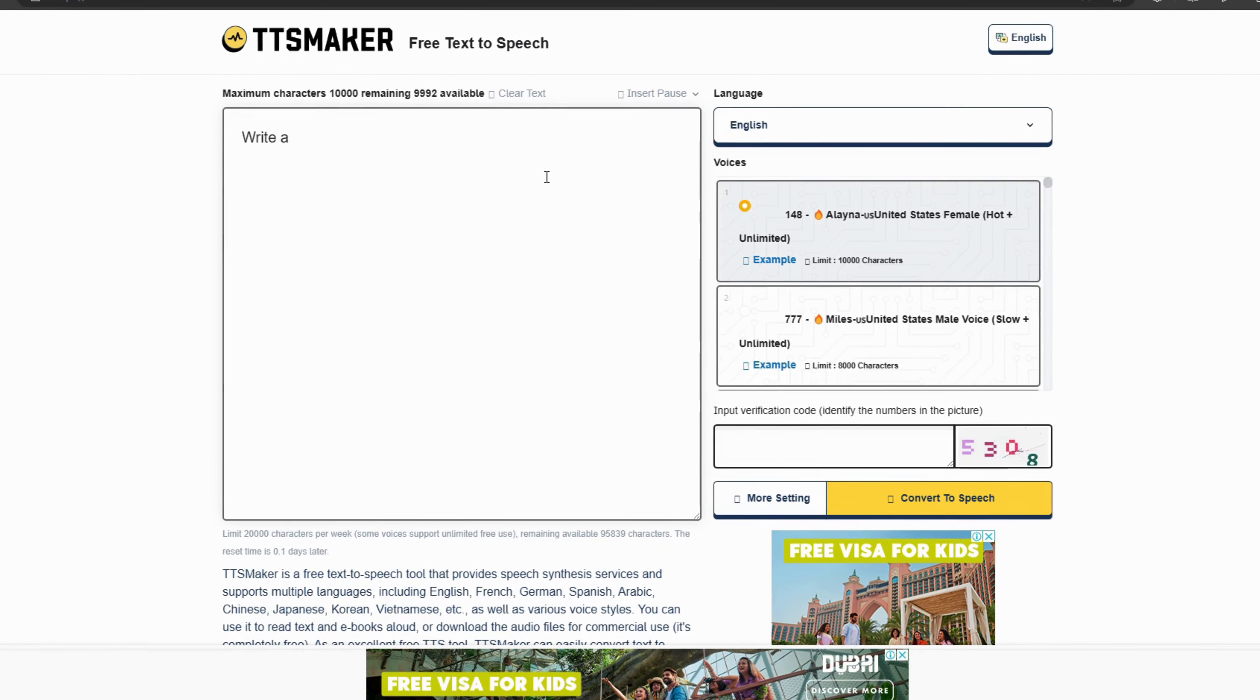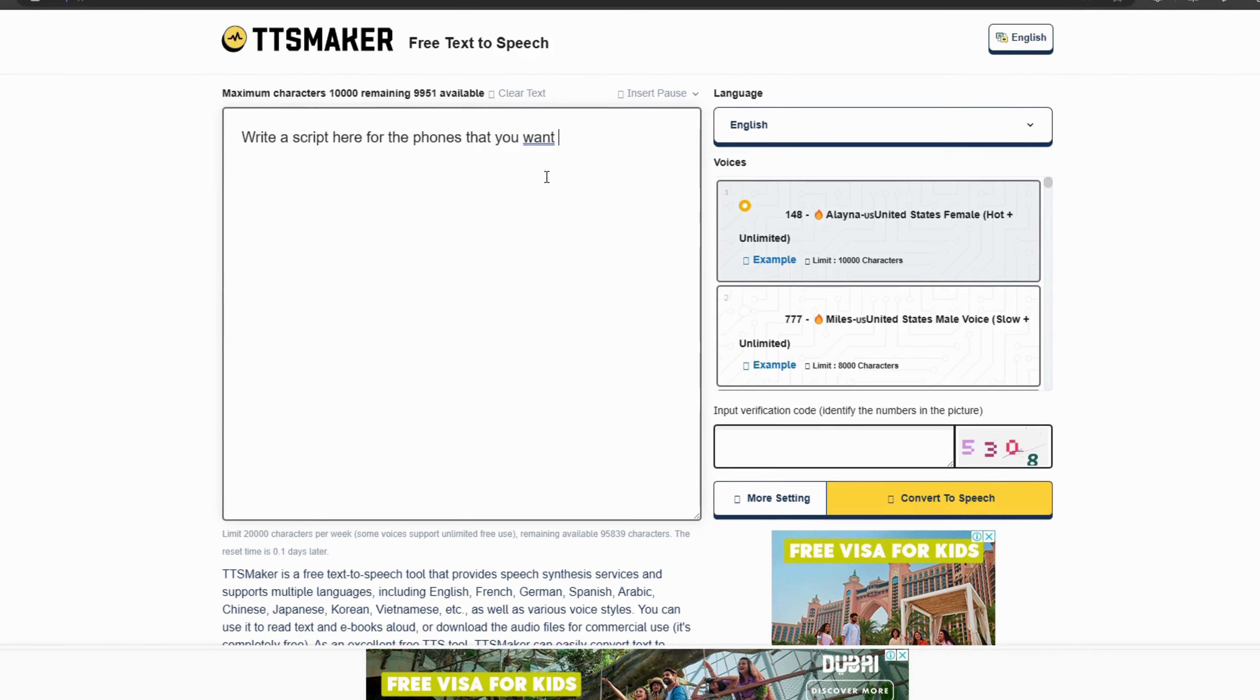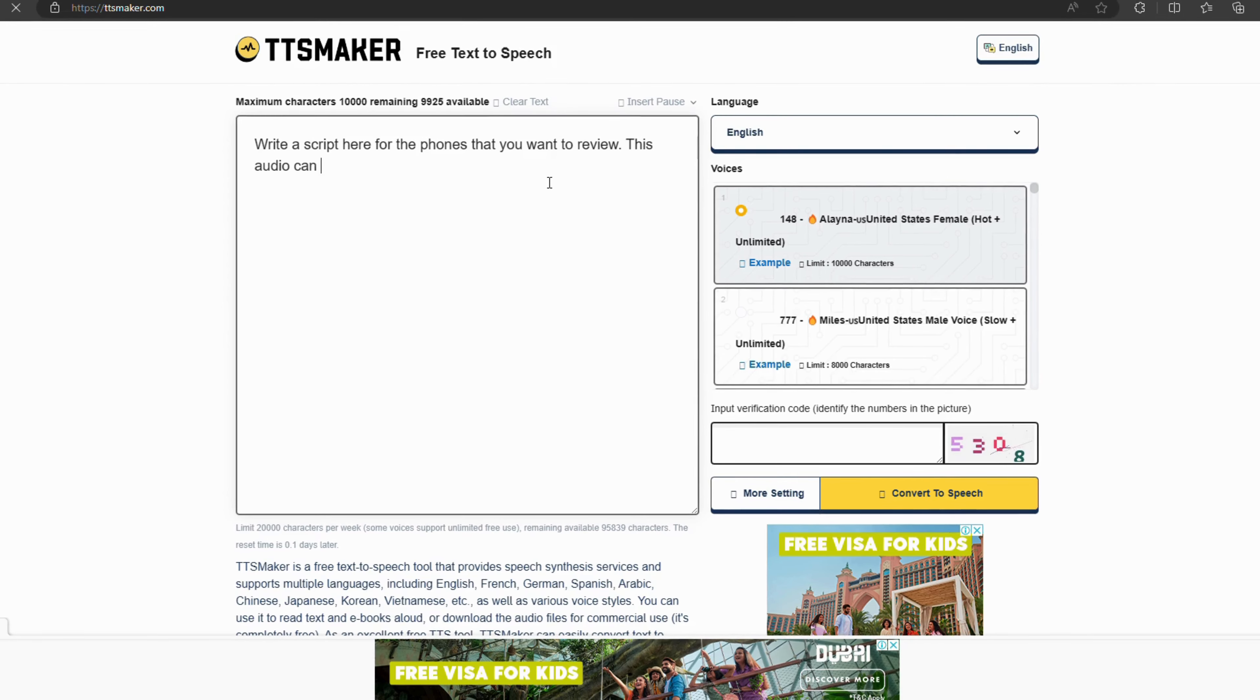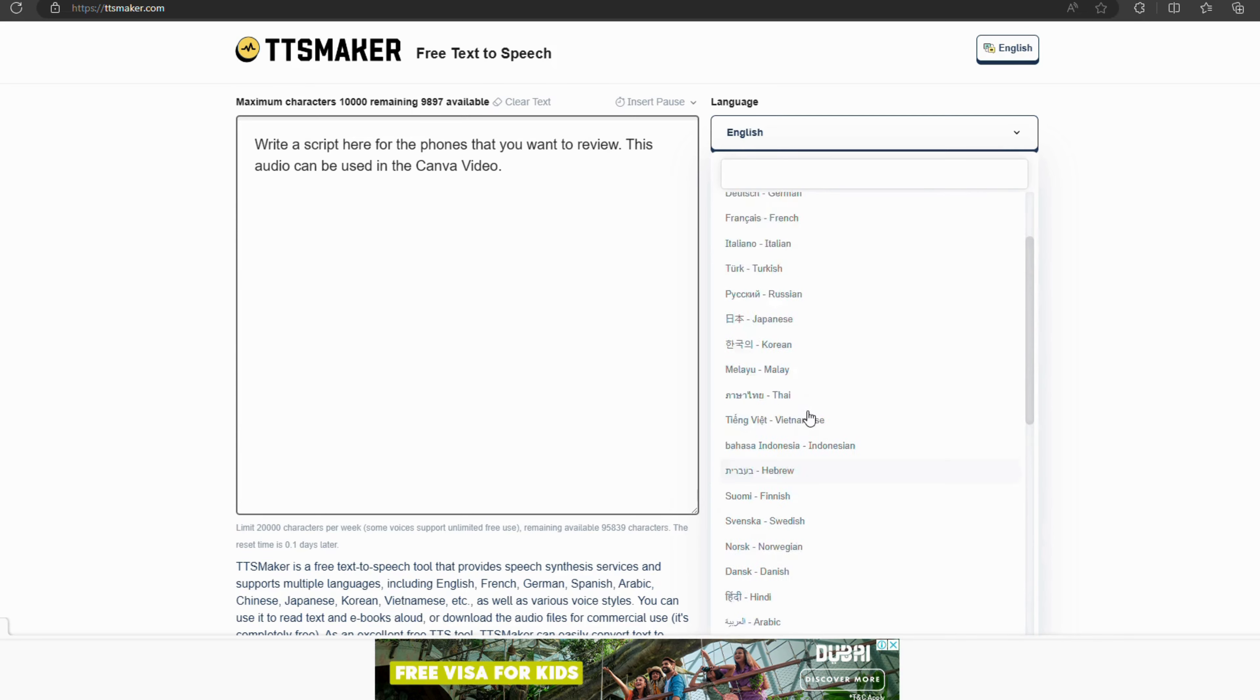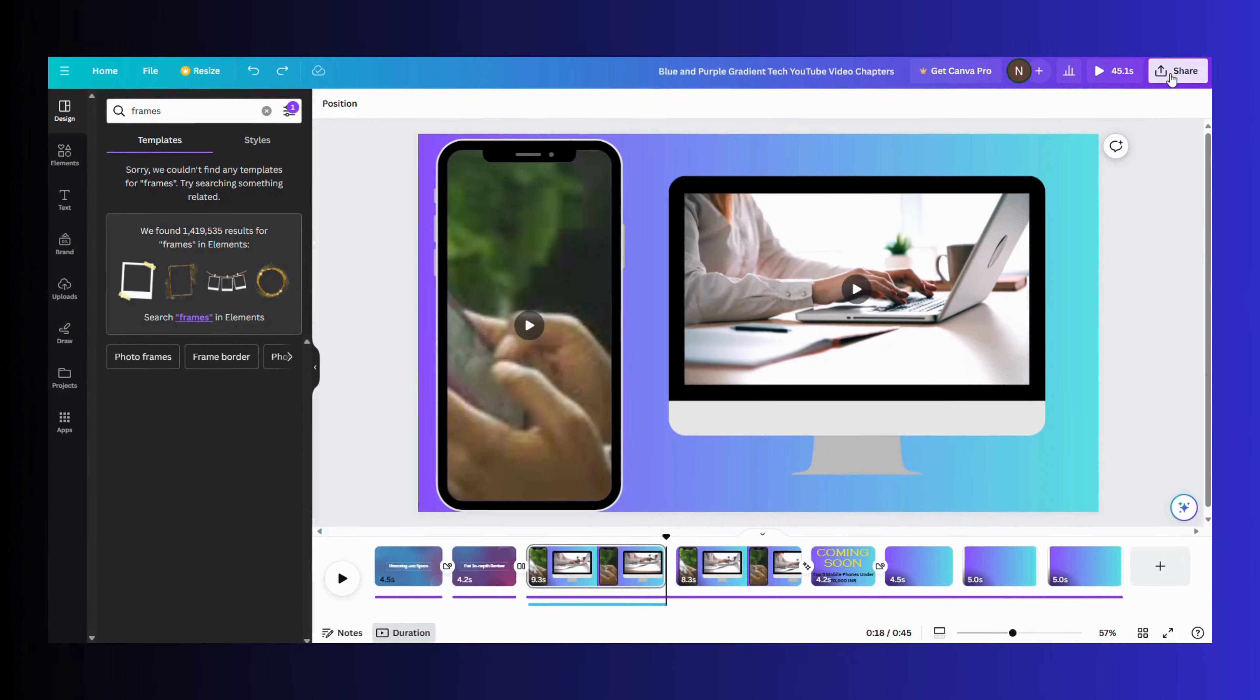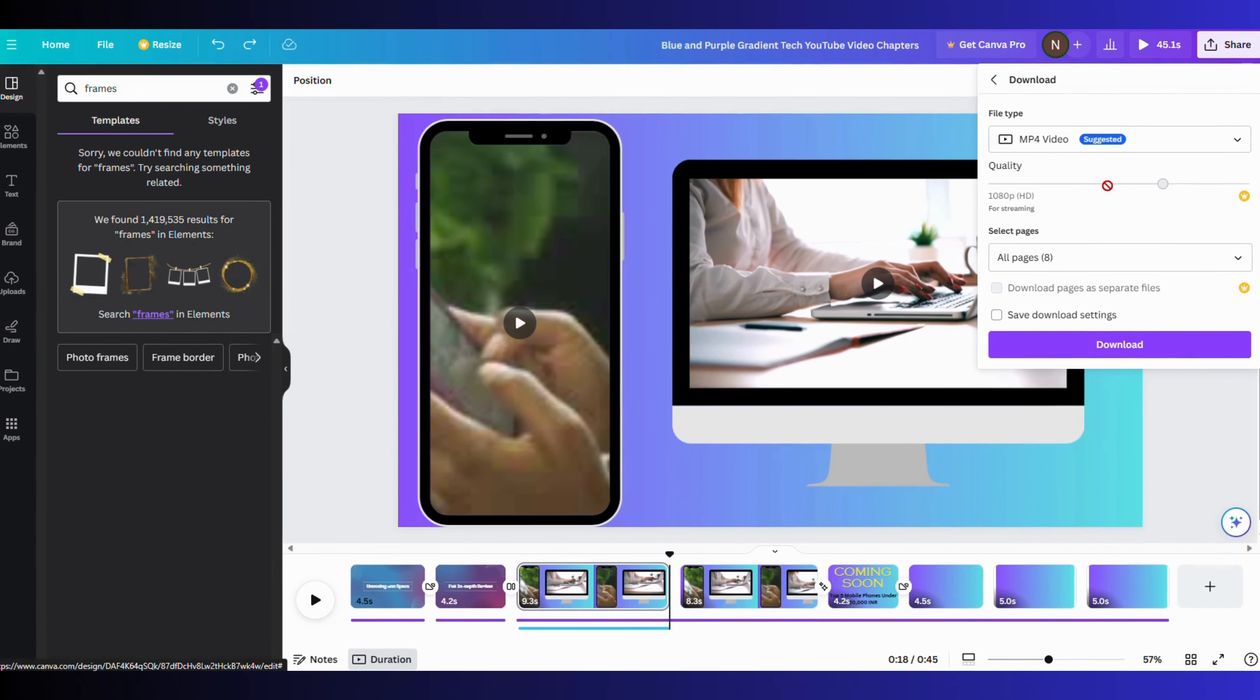You can also use a good text-to-AI converter. Like here, I am using TTS Maker for generating sounds. We have covered a number of text-to-speech converters in our previous videos. You can click on the link somewhere on the screen. After that, you can download the video through the download button.